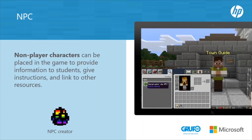NPC — non-player characters. Non-player characters can be placed in the game to provide information to students, give instructions, and link to other resources. They can interact with the visitors of your world, providing additional information, clues, etc. You can give them a name, include a dialogue, change the appearance, and even redirect to a resource or URL from advanced options.